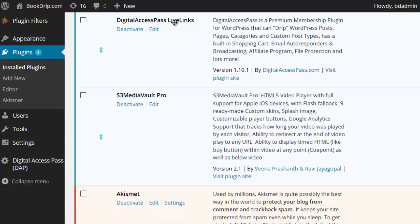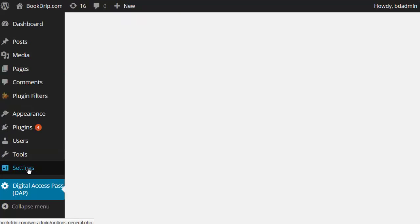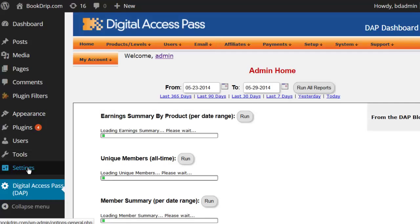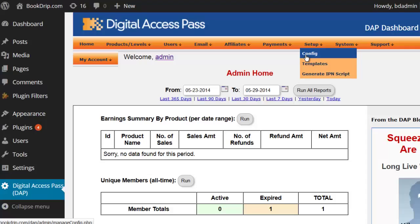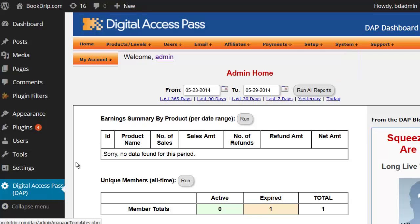After you activate the LiveLinks plugin, you will notice a new Digital Access Pass link in the left sidebar of your WordPress admin dashboard. This will allow you to access the Dapp admin panel from within WordPress. When you click on it for the very first time in a brand new installation, you will see a license error message — just follow the instructions on that page to set up your license in the Dapp setup config section, and your Dapp installation will be complete. If it's an existing installation, clicking the Digital Access Pass link will show a message saying click here to complete the upgrade — just click there and you're all set.